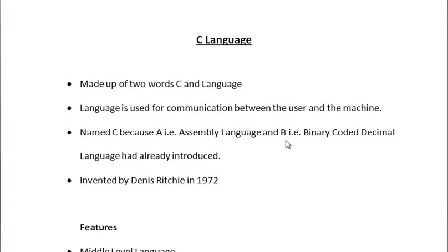Hello friends, I am Champion Mahipal. Now we are going to learn about C language.